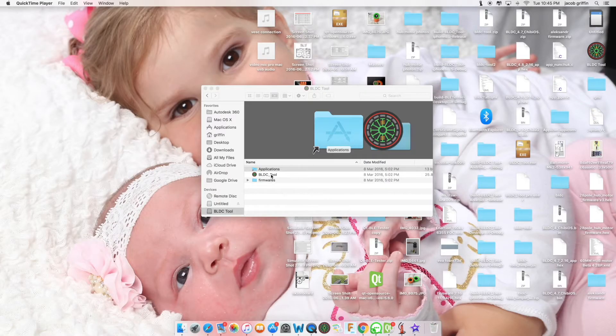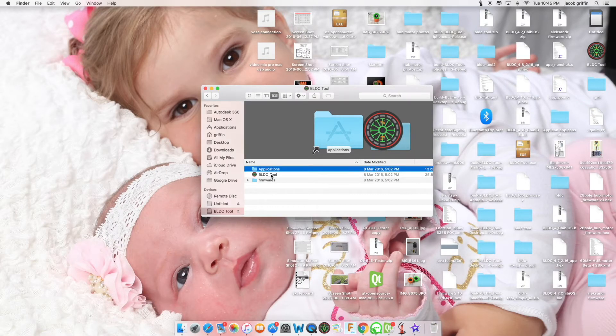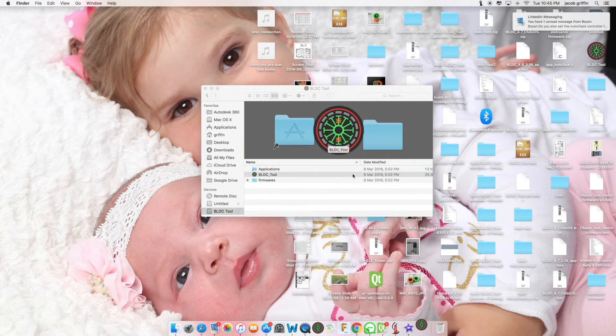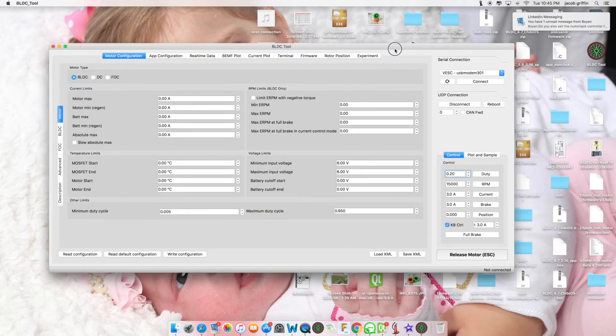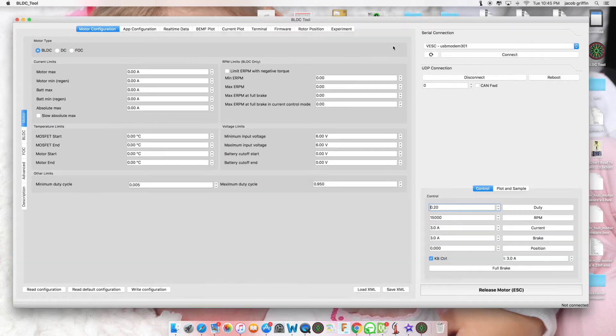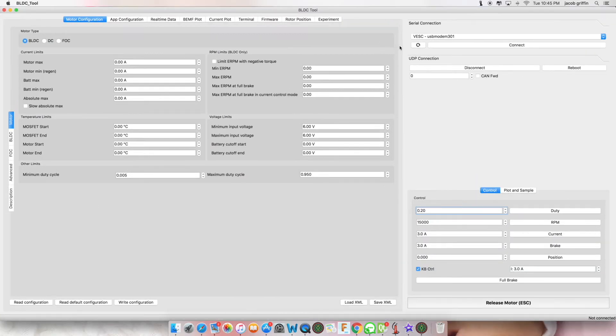Now open the VESC tool. You have a window like this. Double click taskbar to resize.